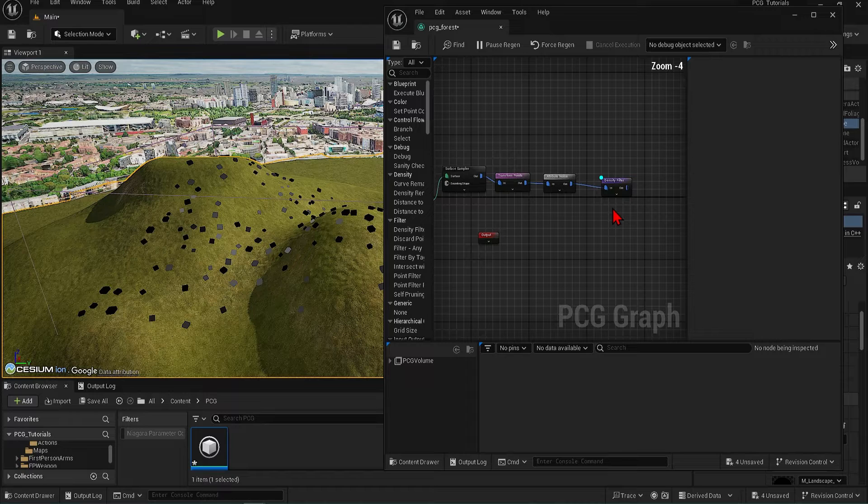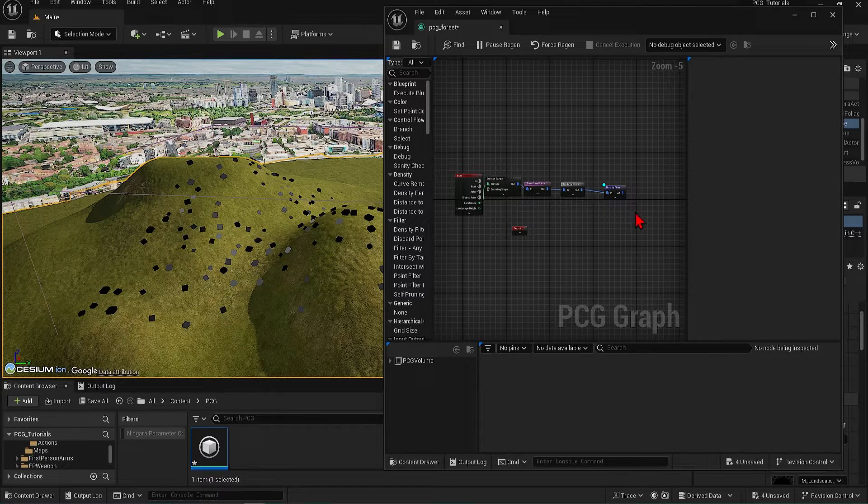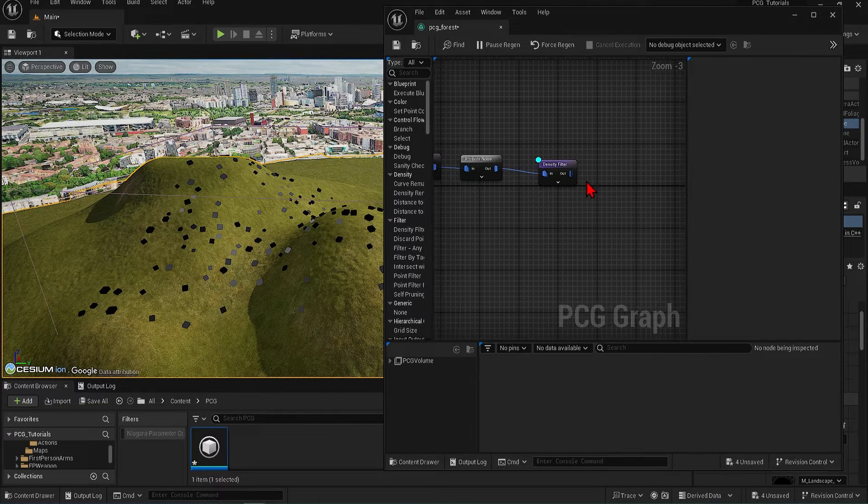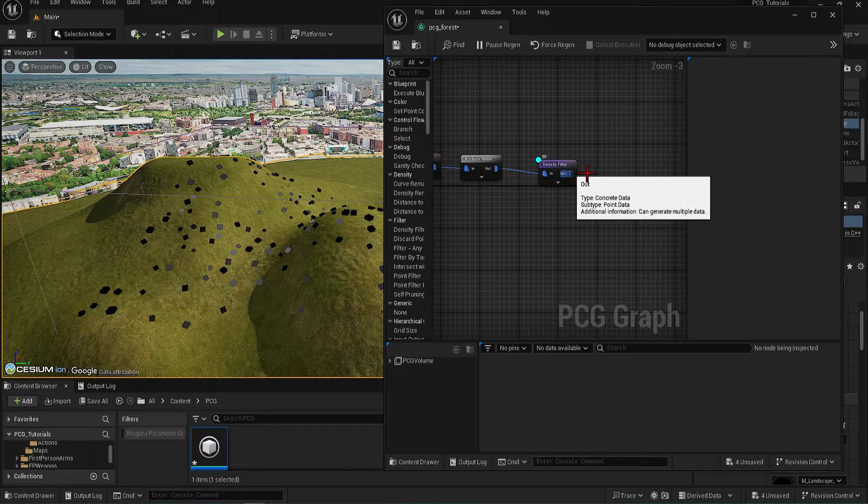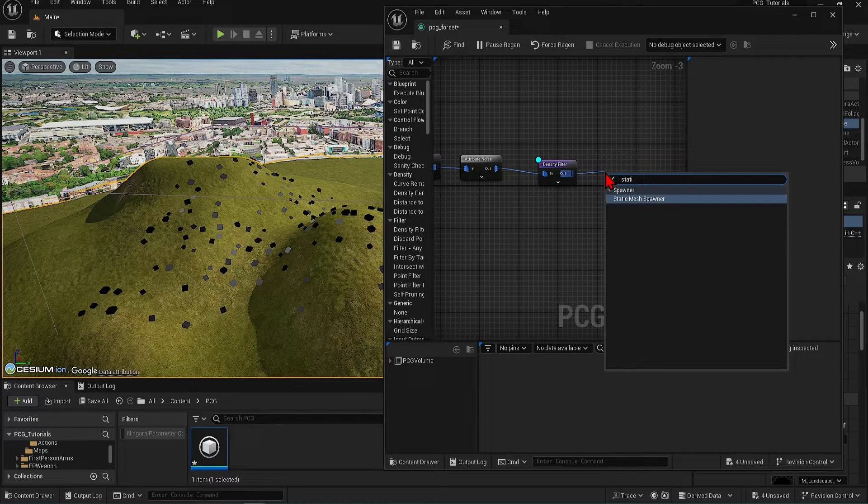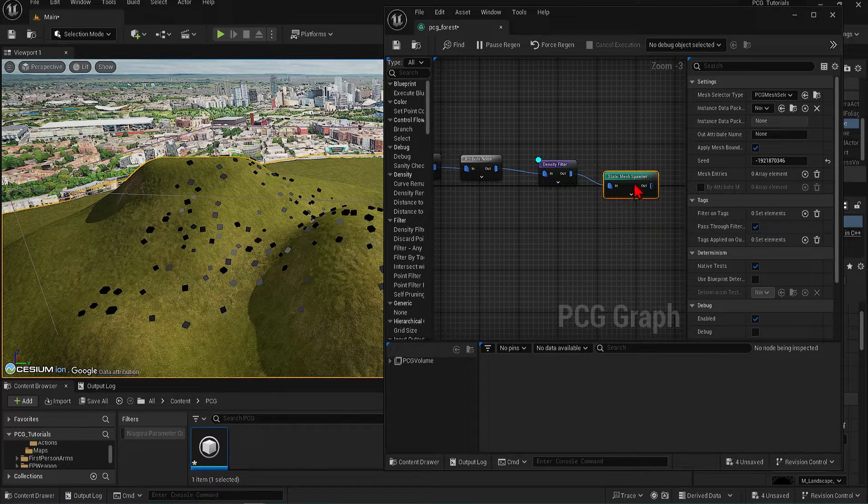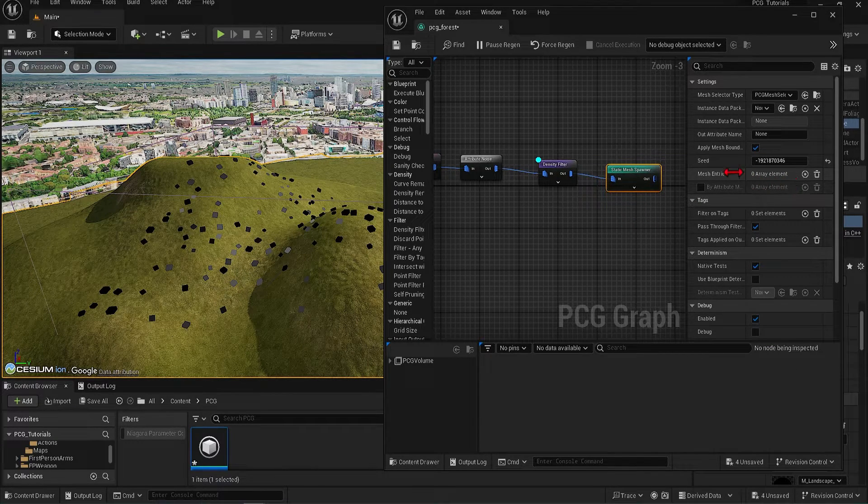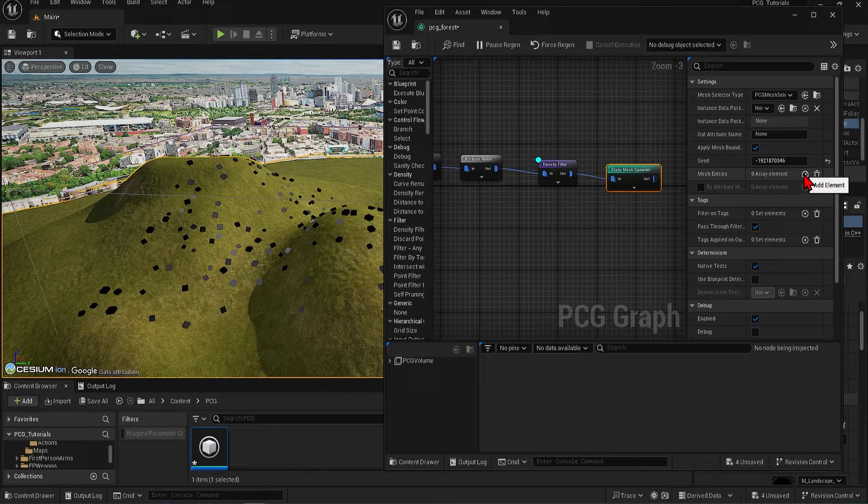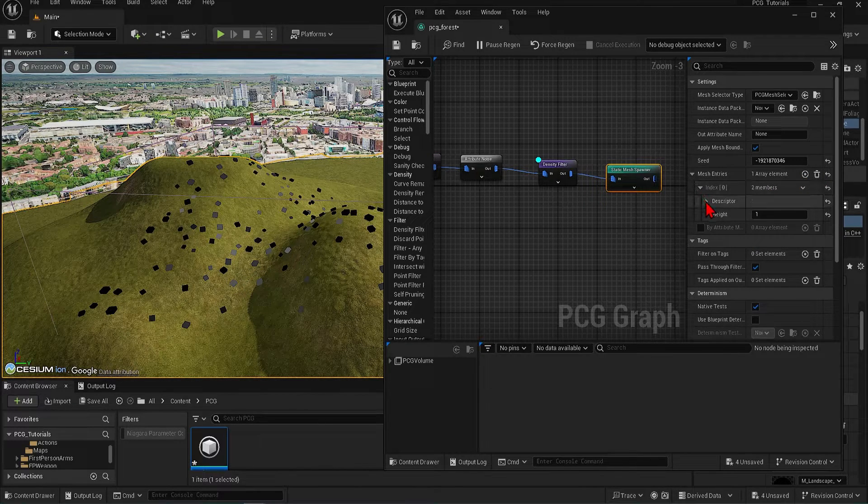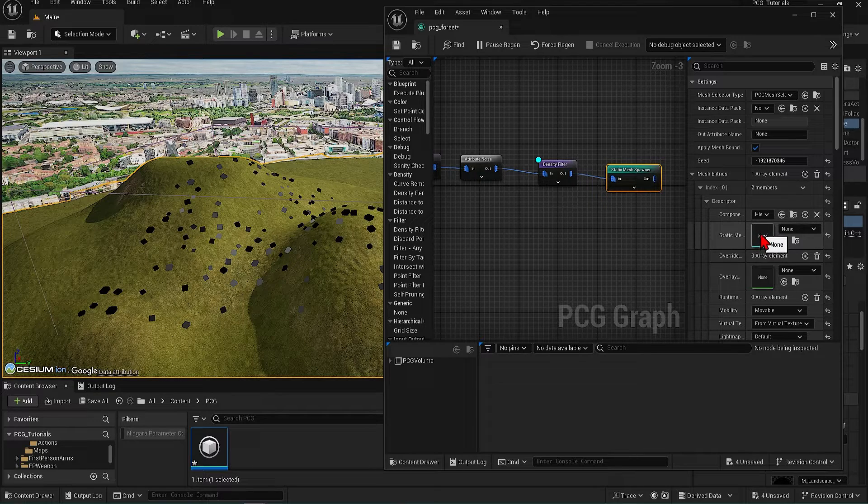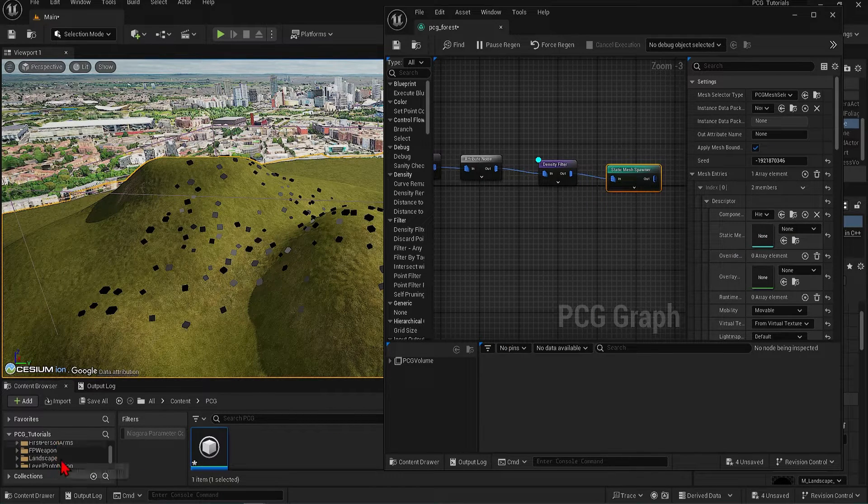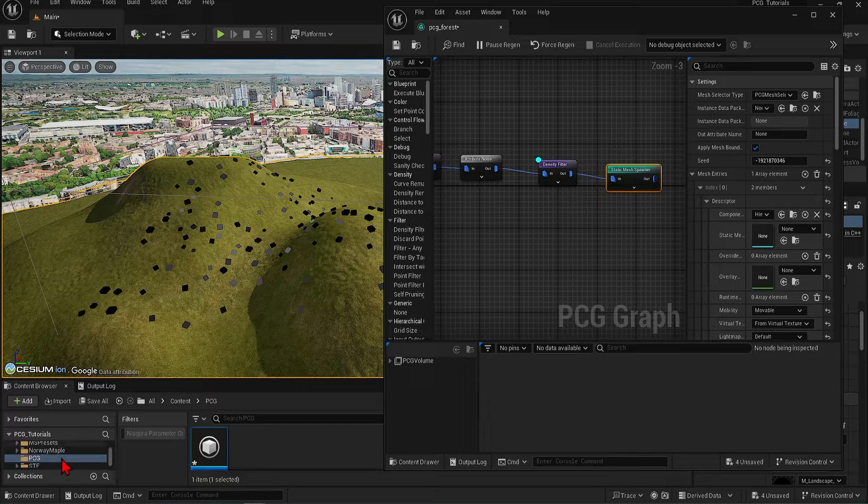Let's say we are happy with this distribution. Maybe too small for a forest, but good enough for our example. Let's add some geometries. Search for Static Mesh Spawner by dragging out from the Density Filter pin, and under the Mesh Entries in the side panel, hit this plus button to add an array. And from the Descriptions section, you can see the Static Mesh slot. Simply add any mesh geometry you like.